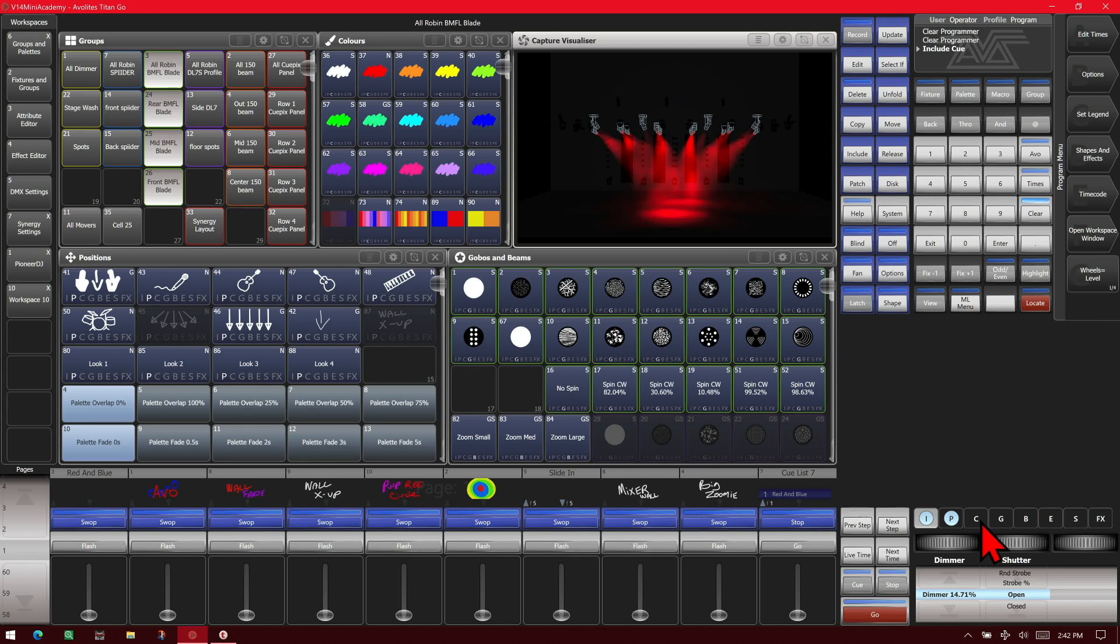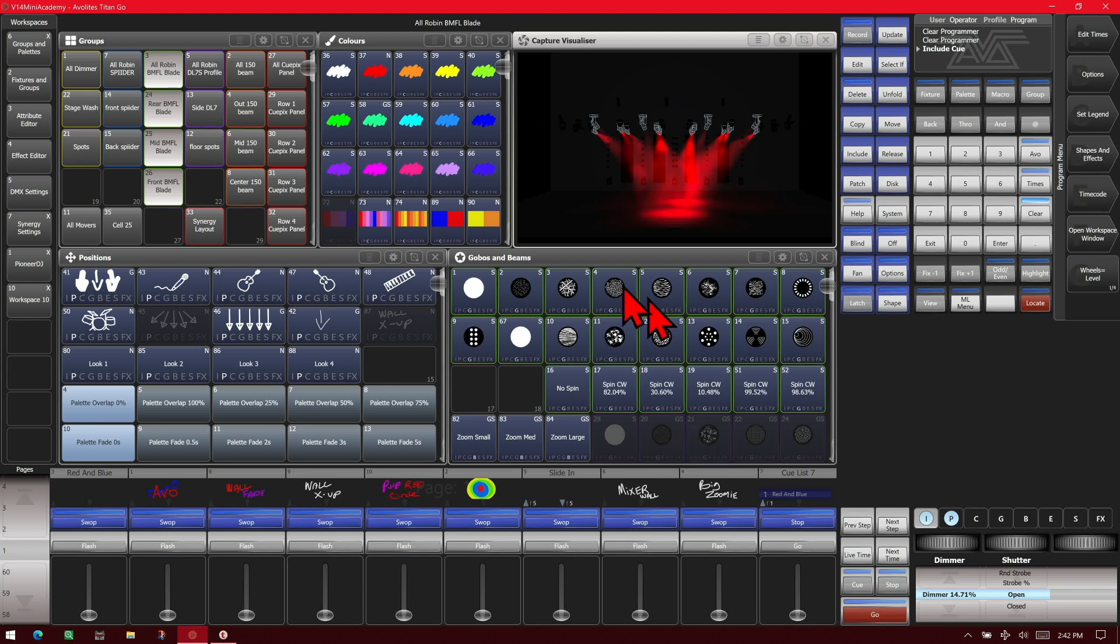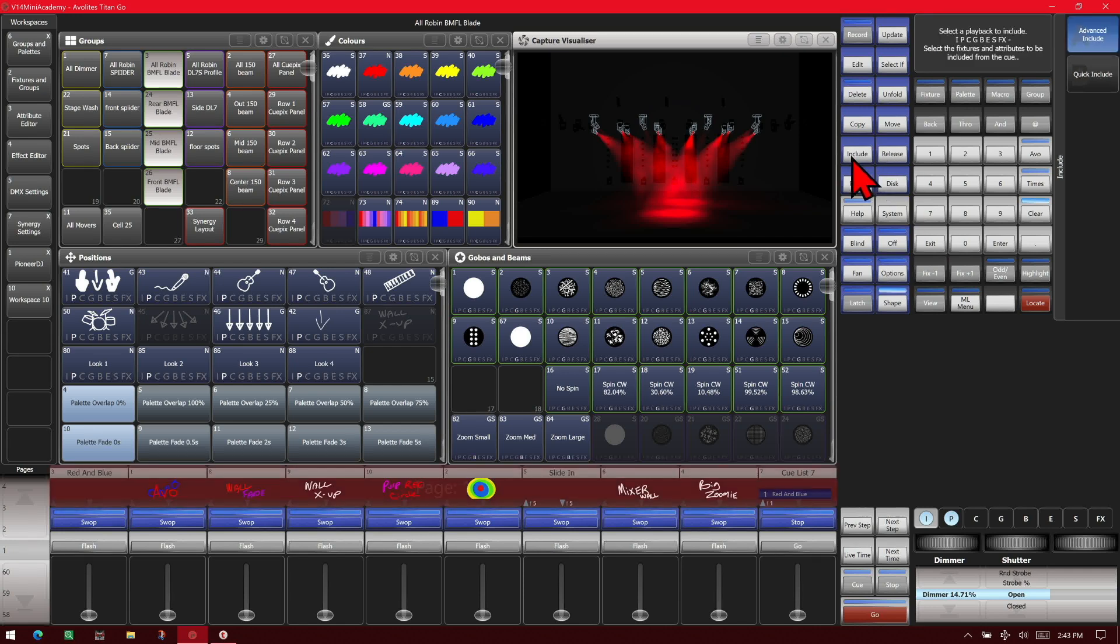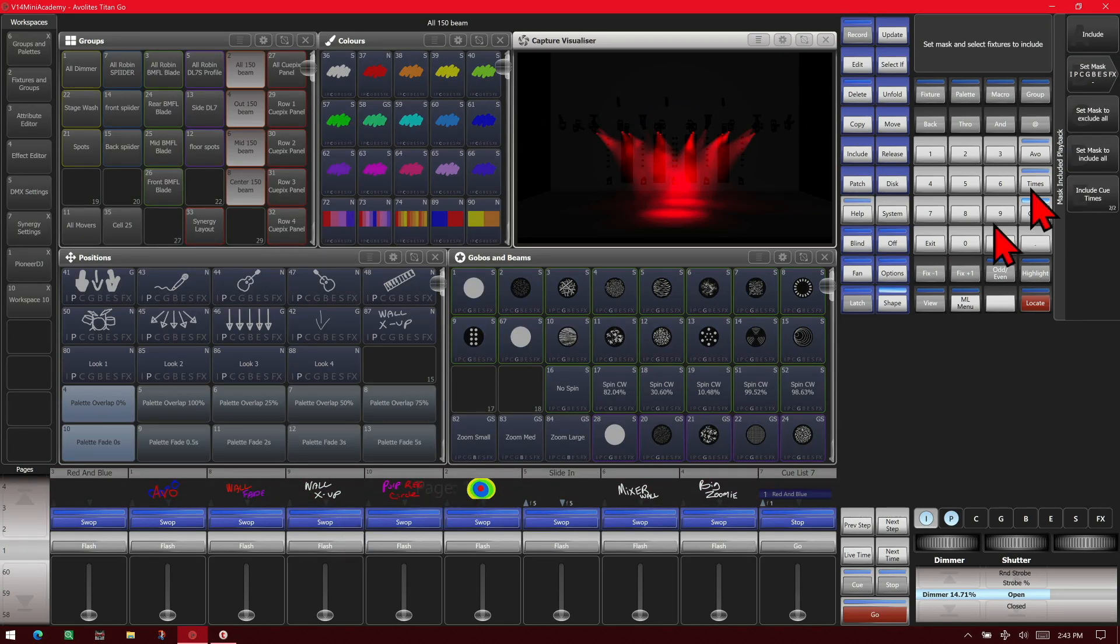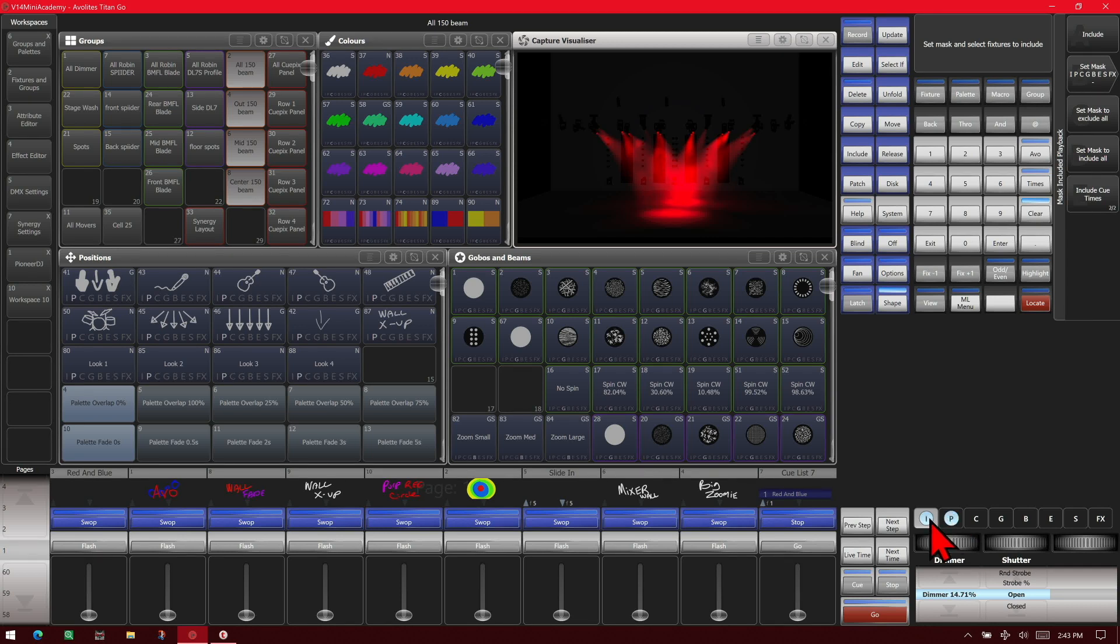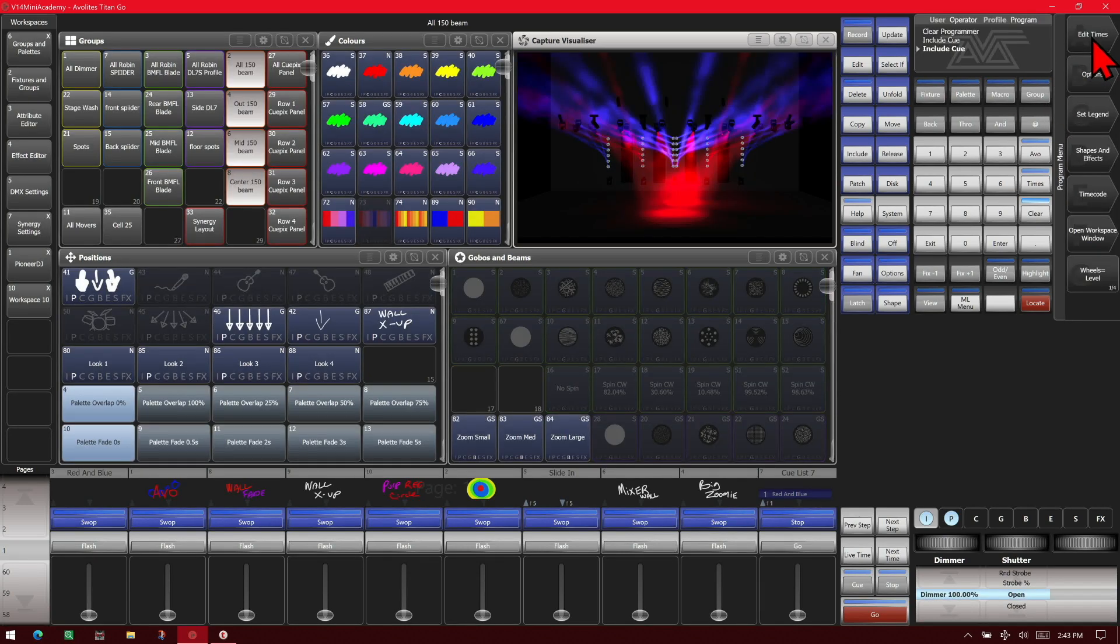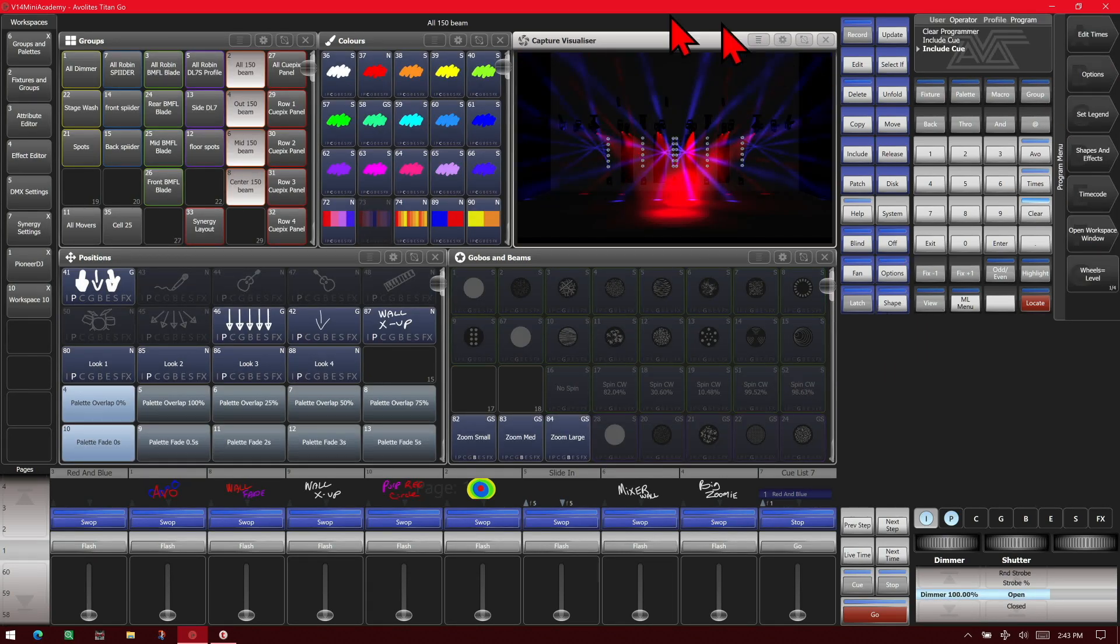I can do that with another playback and add it in if I wanted to. Say I wanted the intensity and position from this playback for my BM150s. I can hit include, advanced include is fine, select here, we'll set it to do again intensity and position on these fixtures and include, and see that it pulls it in.